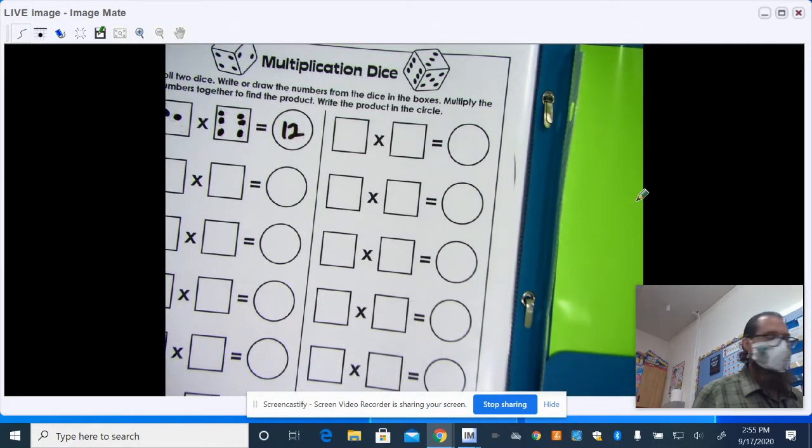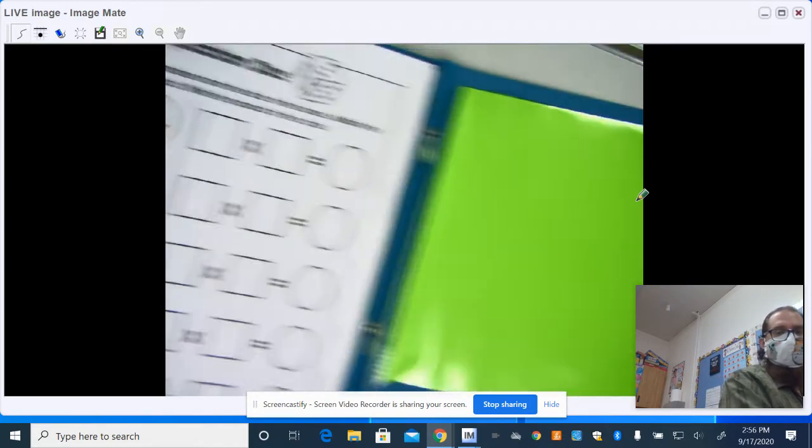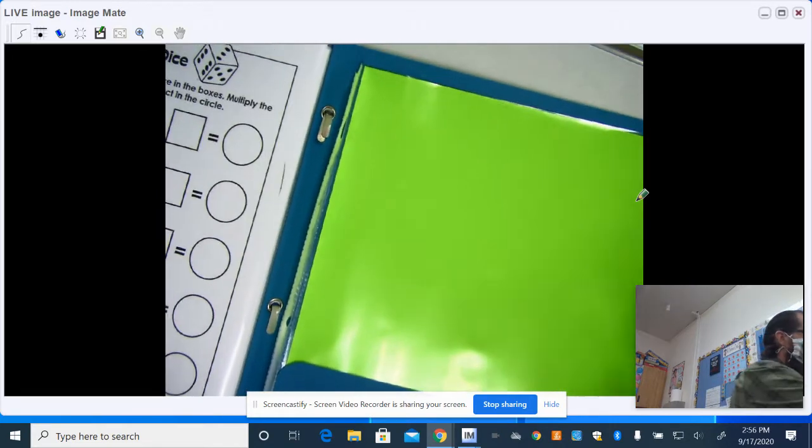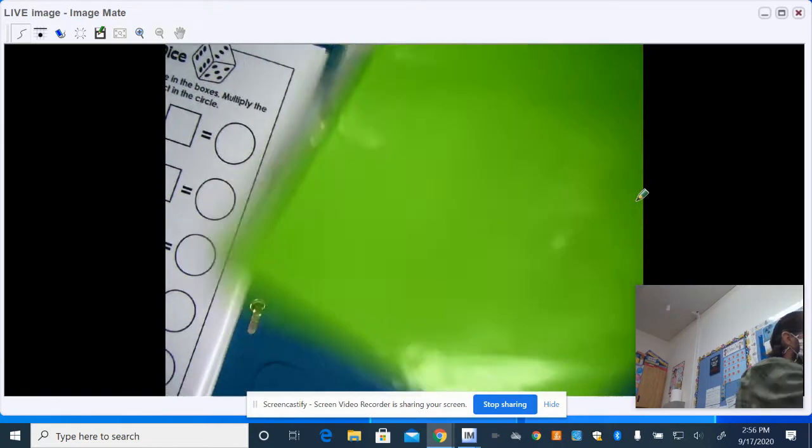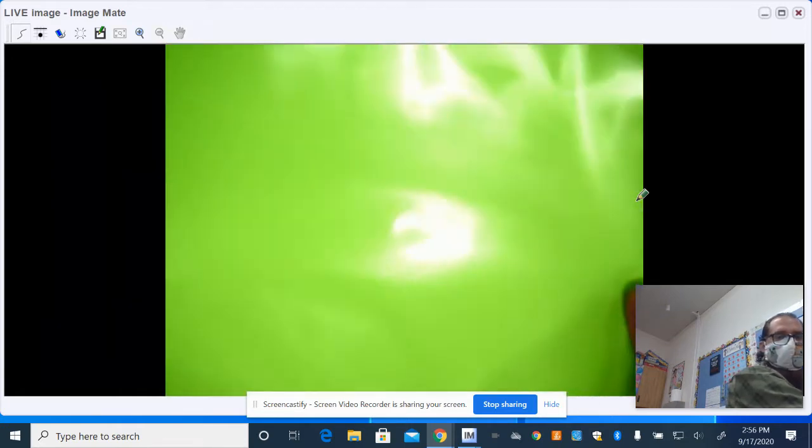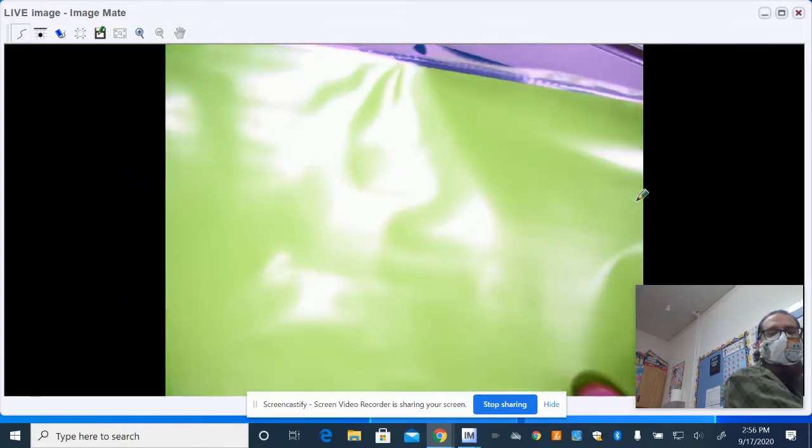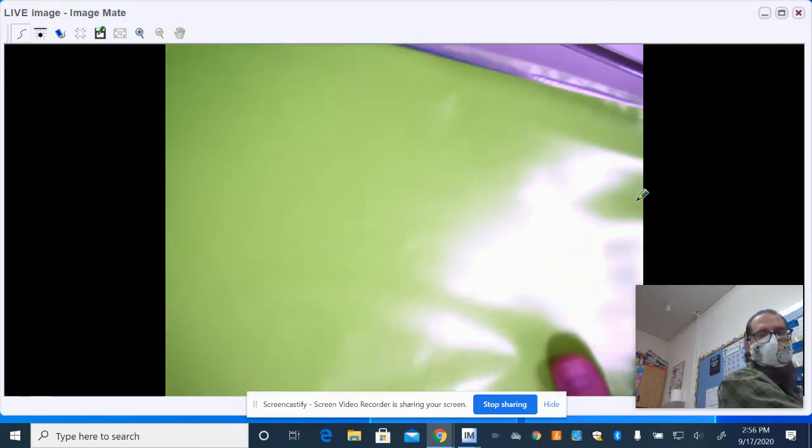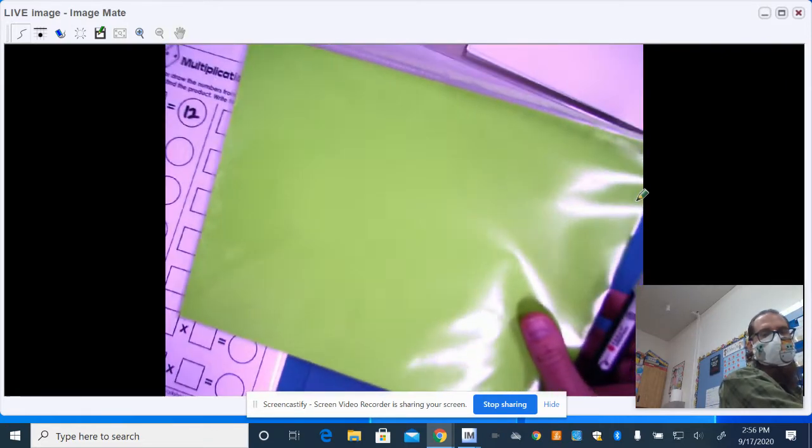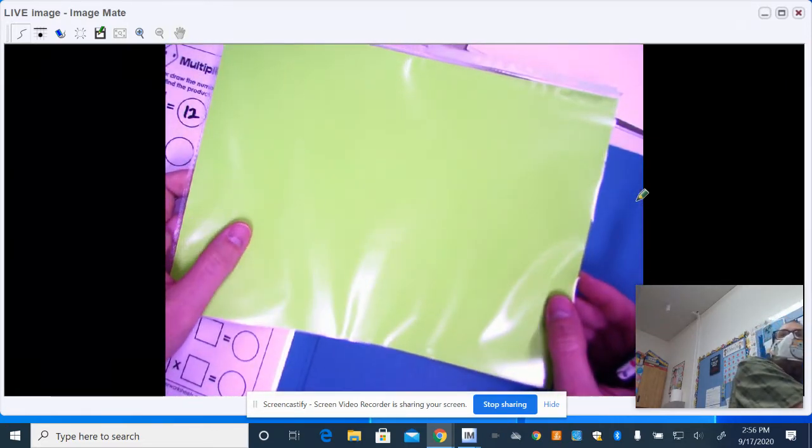And then probably the tool that they'll use the most at home is this green sheet. This green sheet is a piece of poster board in there. So don't let them take it out of the clear sleeve protector. It's not for coloring or drawing on, although it's an awesome piece of paper.